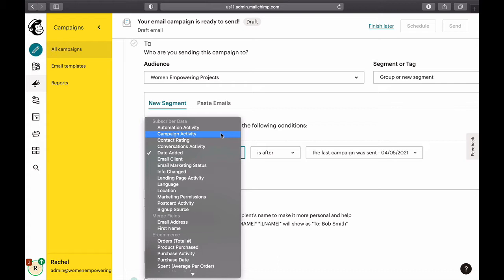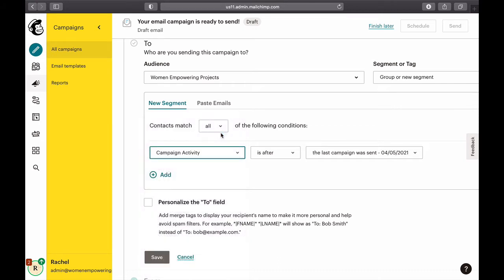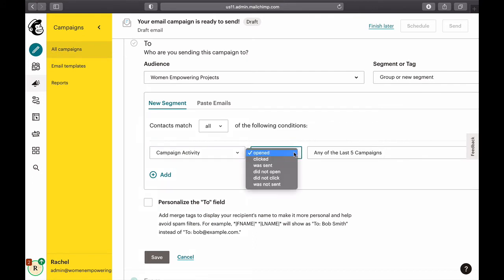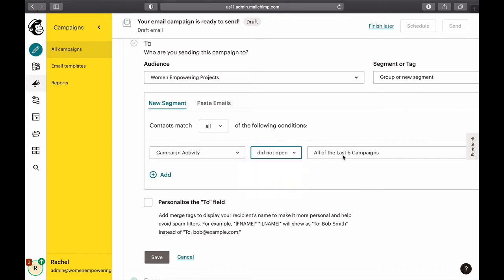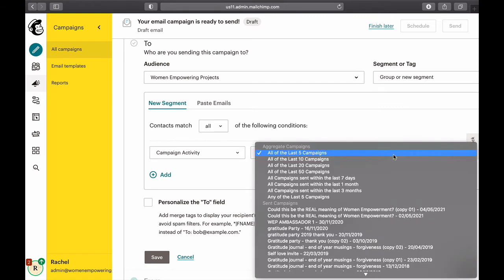It says 'opened any of the last five campaigns'. I'm going to change that to 'did not open', and instead of any of the last campaigns I'm going to select a specific campaign.